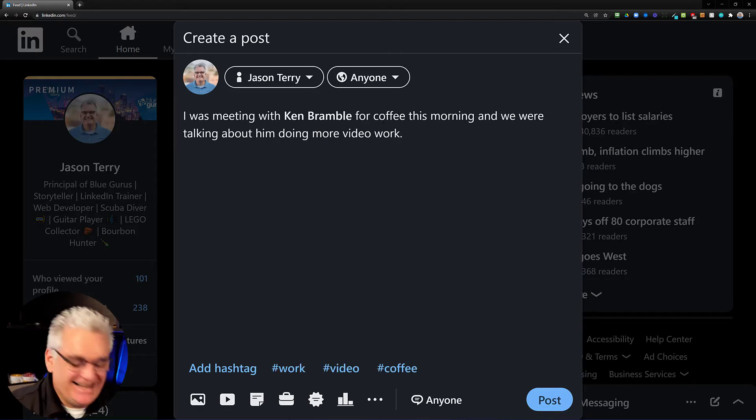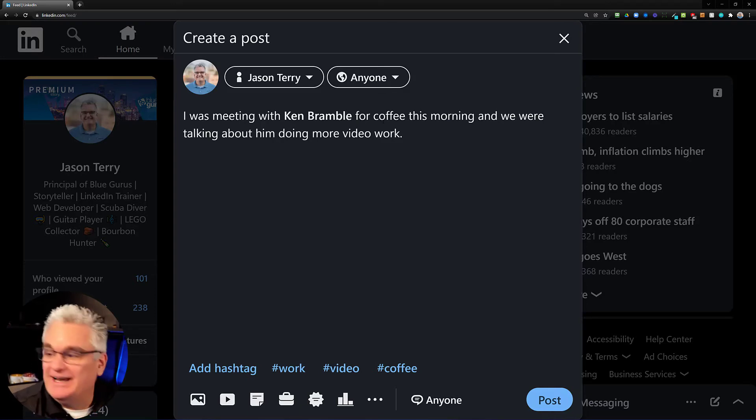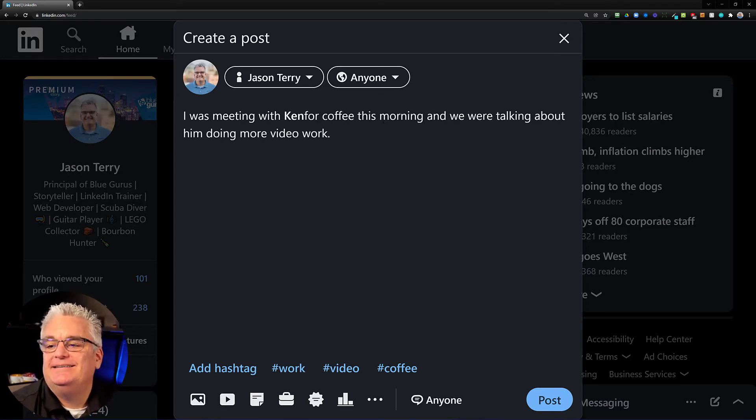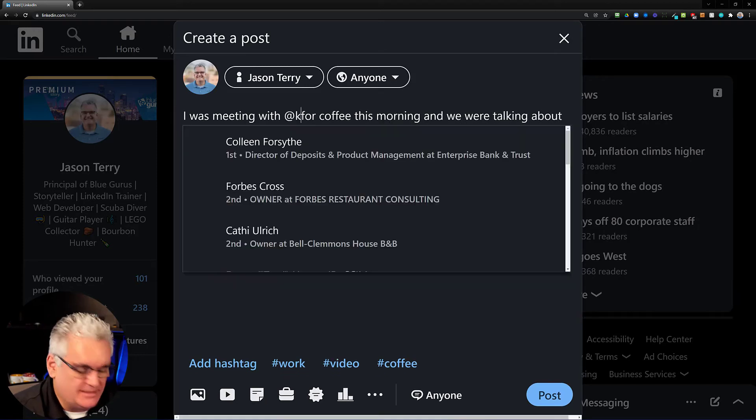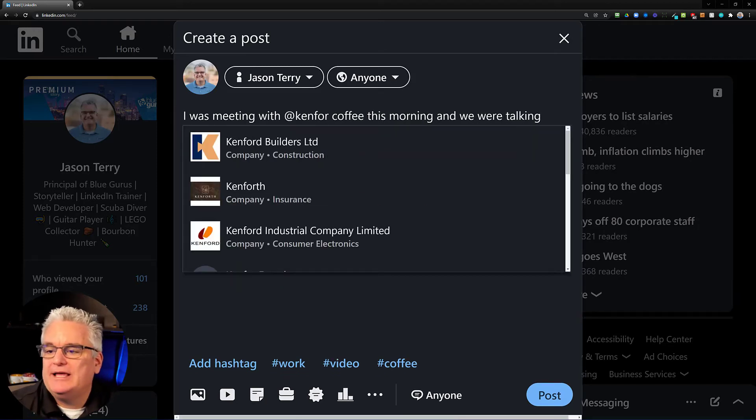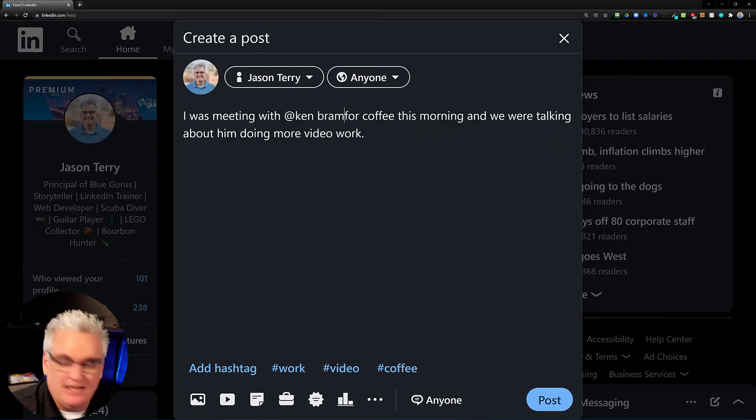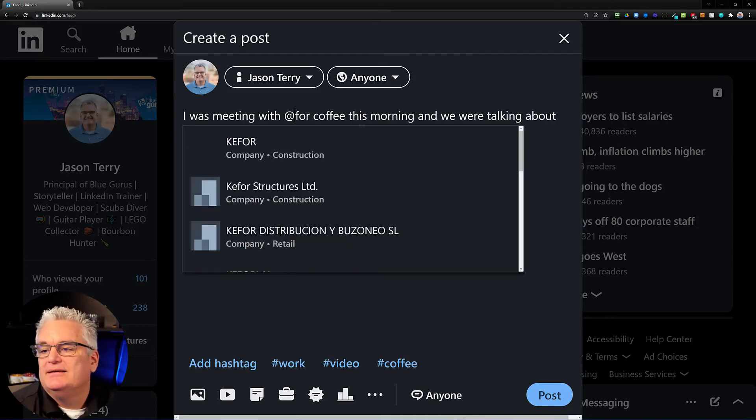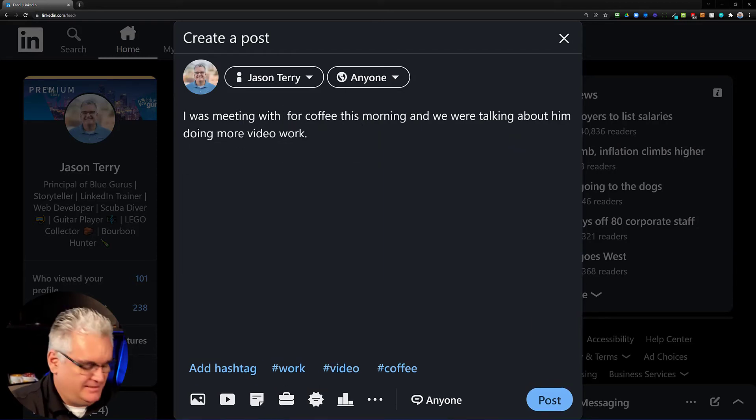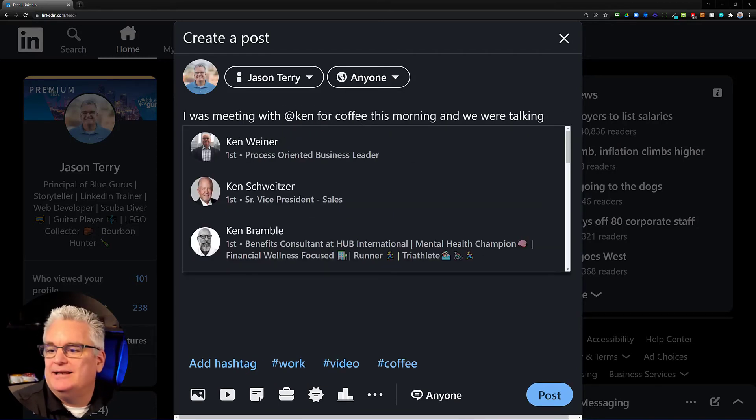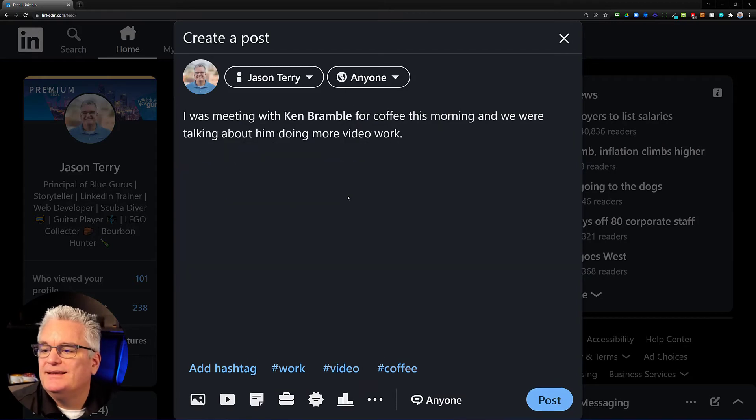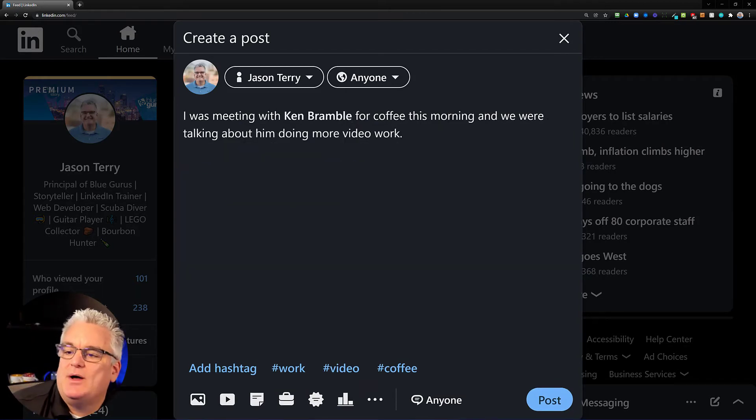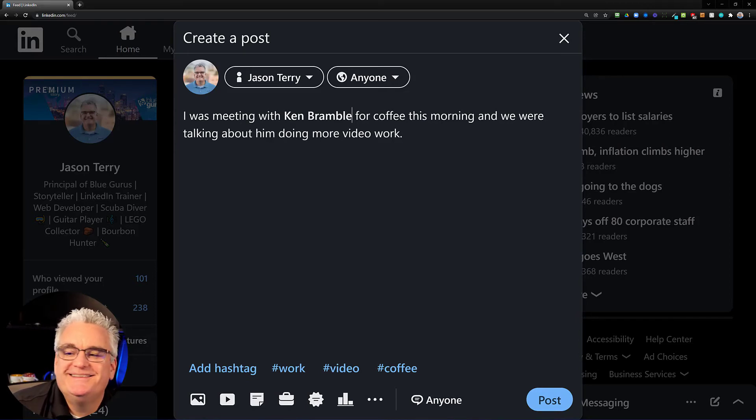He's going to love me for this being in my video. Oh my gosh. He's already holding his head in his hands right now. Anyway. So I actually on that one would want to have Ken Bramble. So I'd still put the whole Ken Bramble on that because other people might not know which Ken that I'm talking about. So I would do at Ken Bramble, right? Boom. I'd leave his full name on this one. So I was meeting with Ken Bramble for coffee this morning and we're talking about him doing more video work.